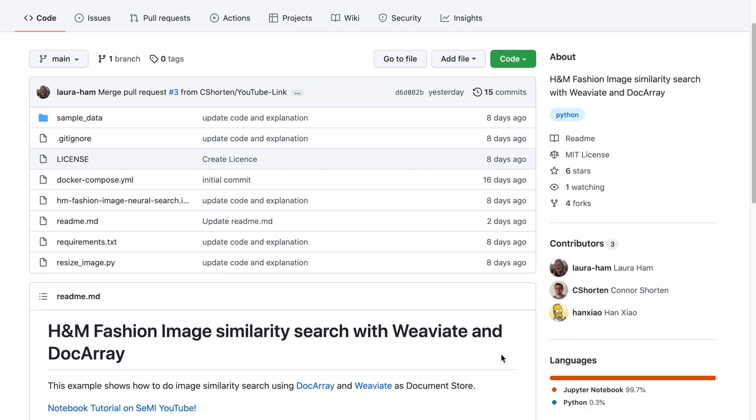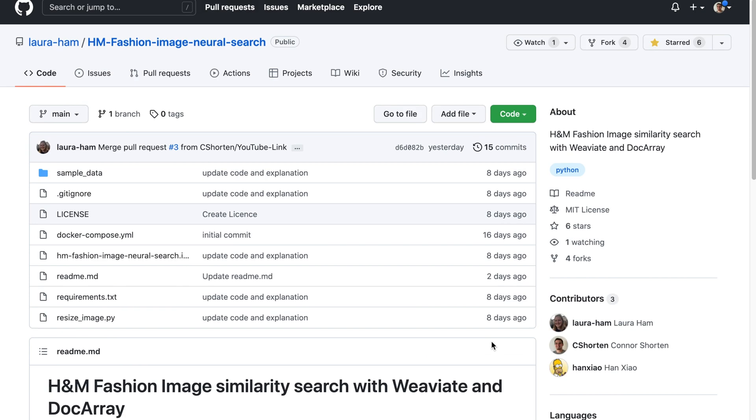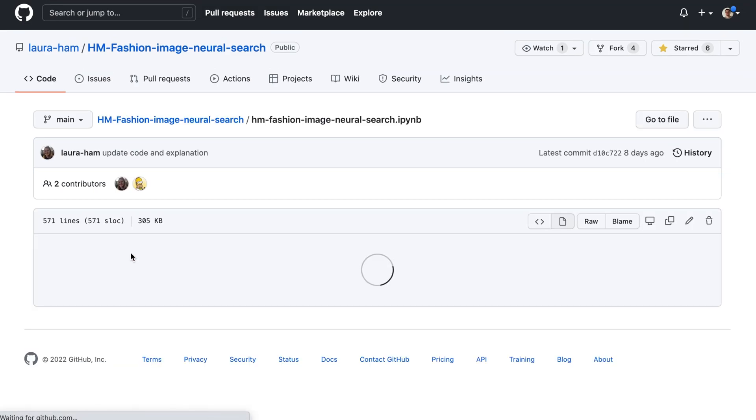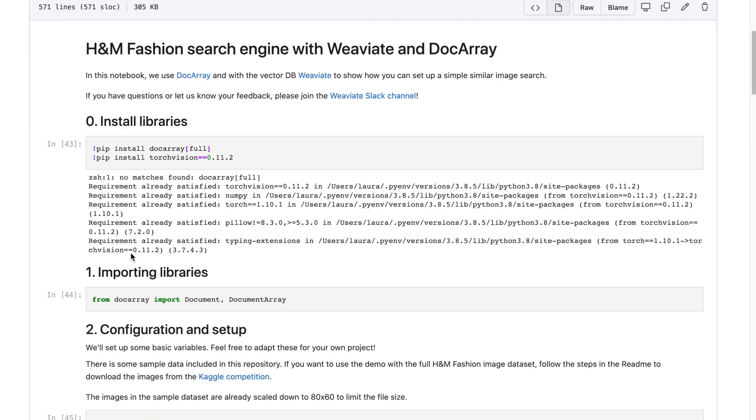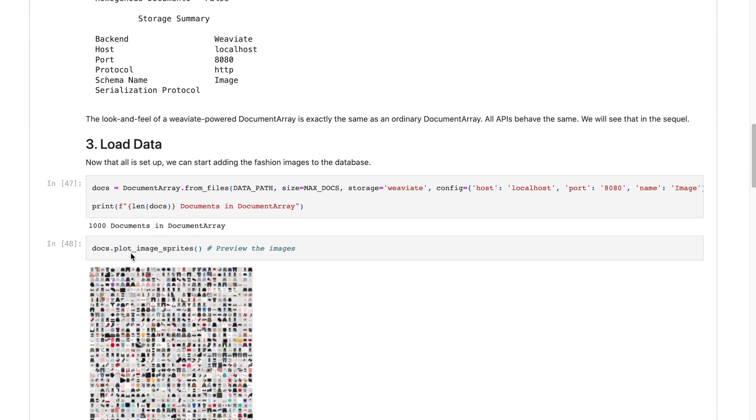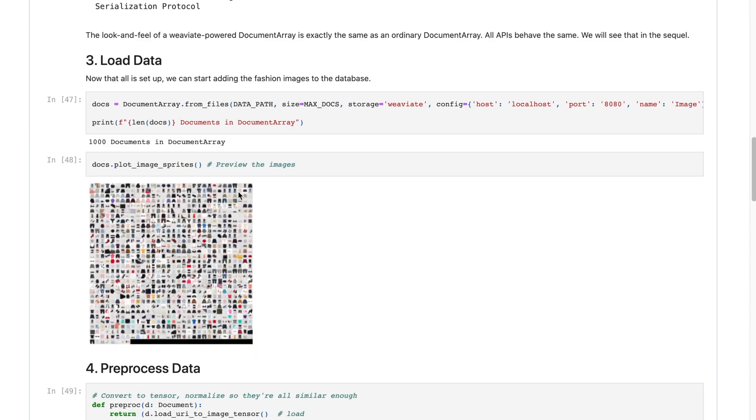So image similarity search, basically the idea is you have these high dimensional images where they're represented as height by width by red, green, blue channel tensors. So you have these really high dimensional tensors that represent each image, and then you pass it into a deep neural network to compress it into a vector representation of the image. And the idea is that we can use dot product similarity between these vectors to have a semantic image similarity search.